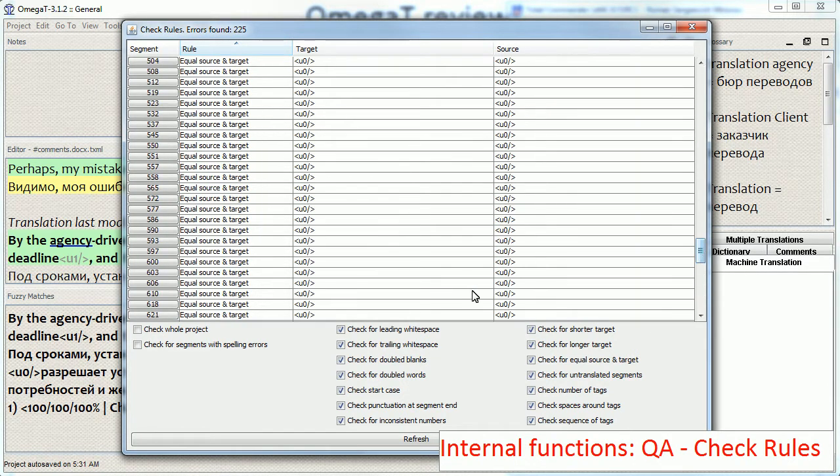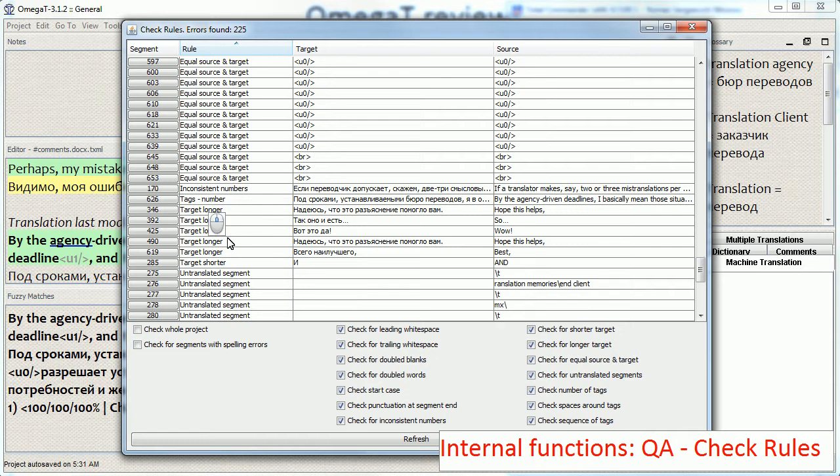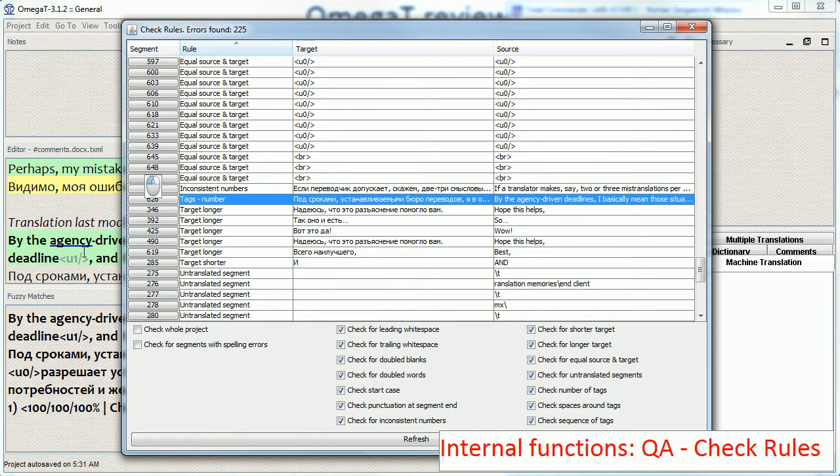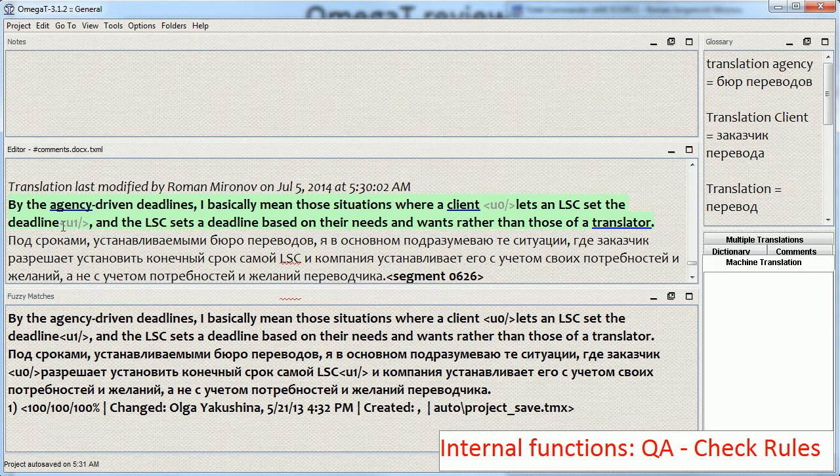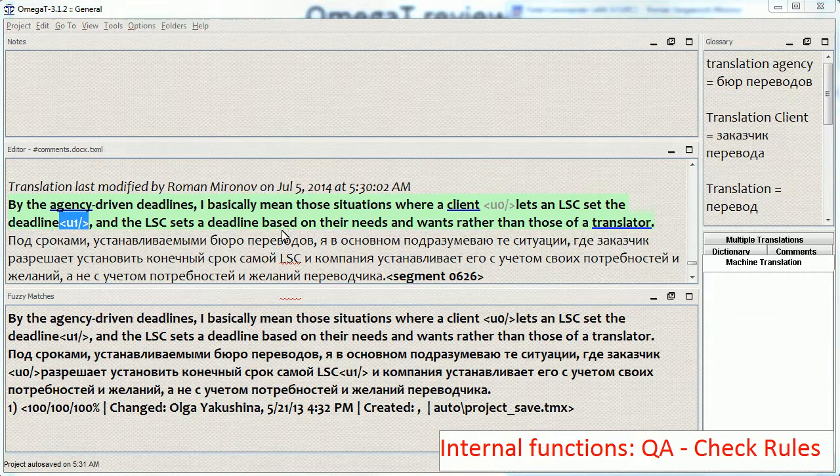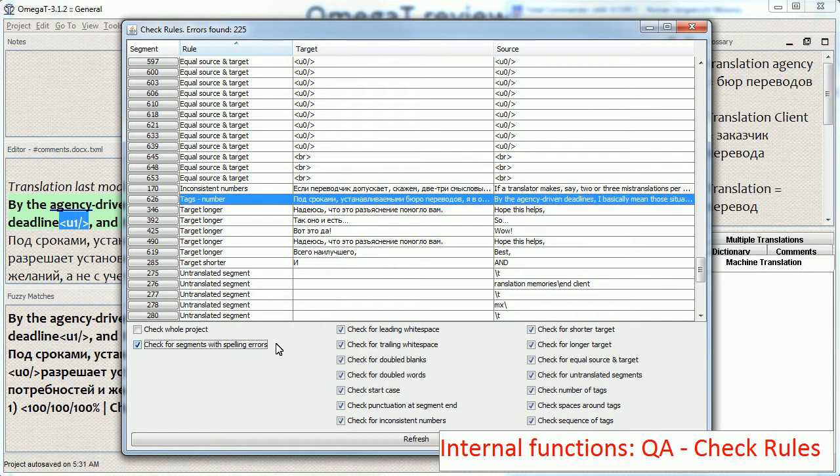A good thing about the script is that it also includes tags. It checks for tags. So it basically duplicates the functionality of the tag validation. So if you forget to do tag validation, you are reminded by the script that you forgot to do it. Although tag validation might be more visual. And the same is true for spelling errors. You can also check this checkbox and check for spelling errors as well within this QA script.